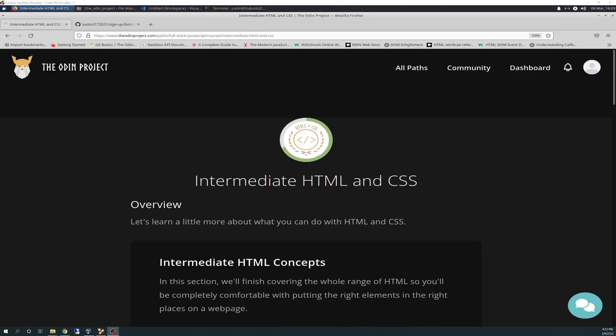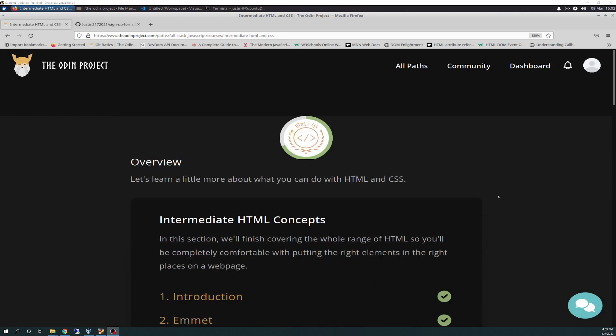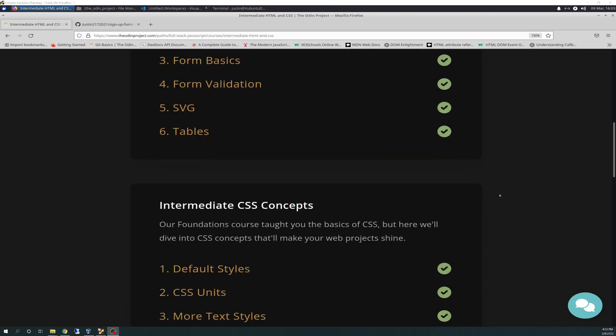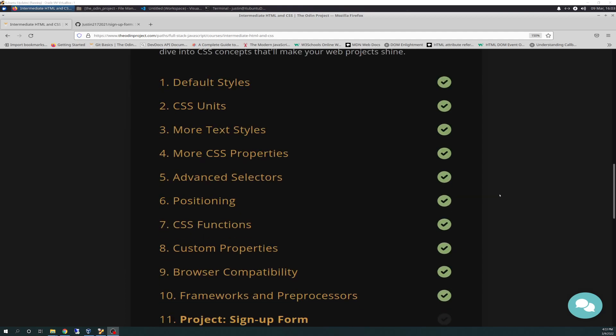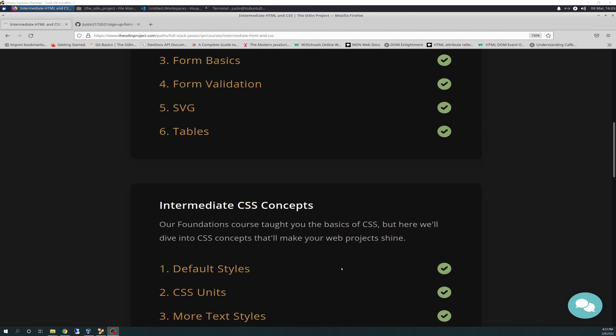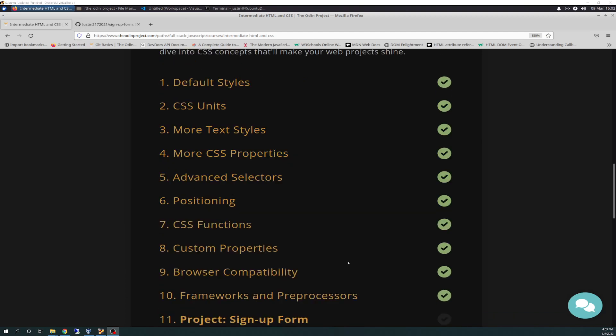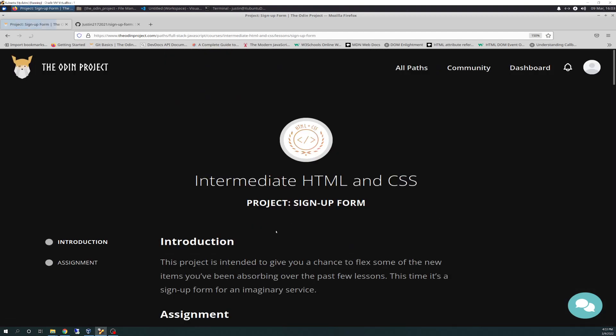Well, hello there again, friends. Today is 3-9-2022, and today is the Odin Project Vlog Day 76. Today I am 69% complete, and I'm in the Intermediate HTML and CSS section. I have completed the CSS Concepts section all the way down to the project, so we're going to start the signup form project today. With that said, let's get started.